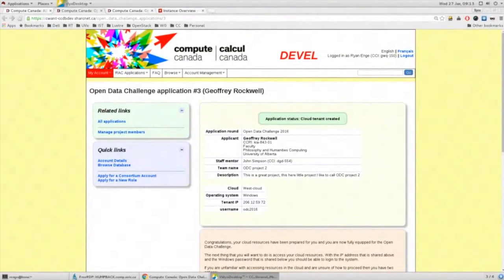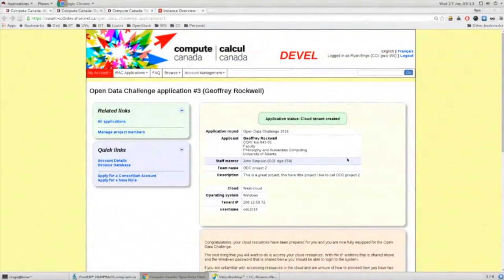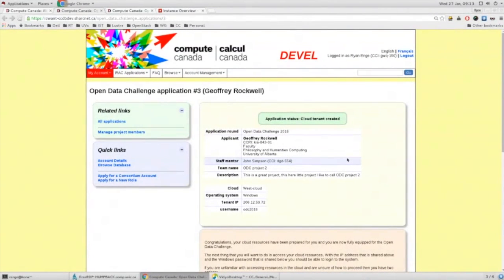I'm Ryan Inge, an assistant at the University of Victoria on the Compute Canada Cloud team. What I'm showing you is the webpage you see once you've signed up for the open data challenge and been approved. You'll get an email confirming approval, and then you can visit the CCDB. Note that this is a development version of the website, just for this demonstration.